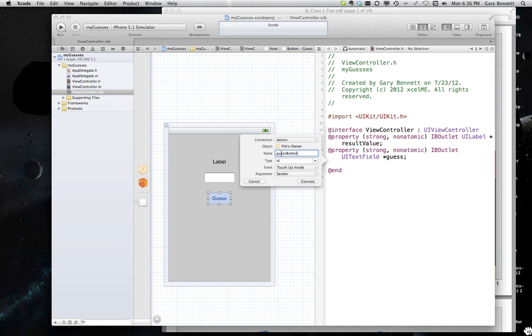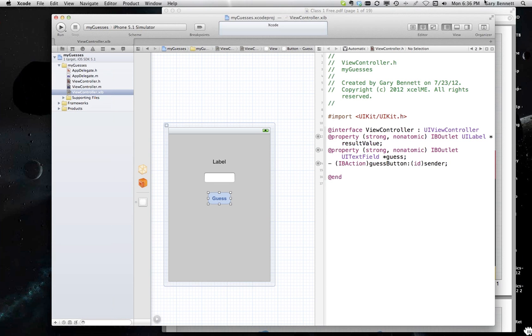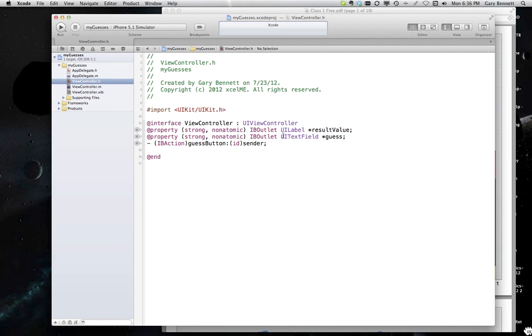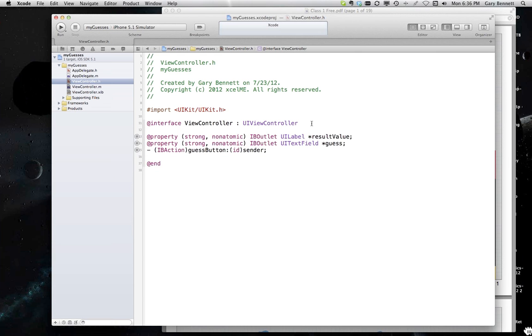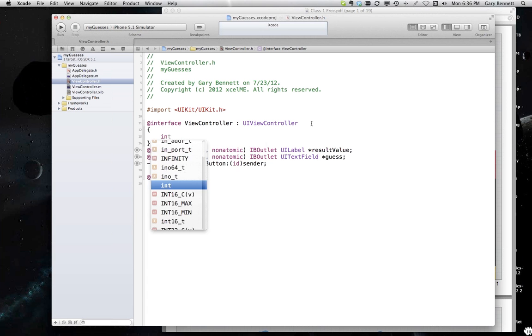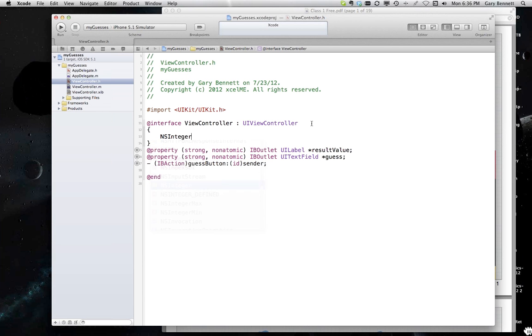That's the touchUpInside event. It's going to trigger that particular method. The great thing with our handy dandy assistant is it creates all those outlets and our actions all for us. The only other thing I need is the code, the instance variable. We'll use nsinteger to hold a random number.